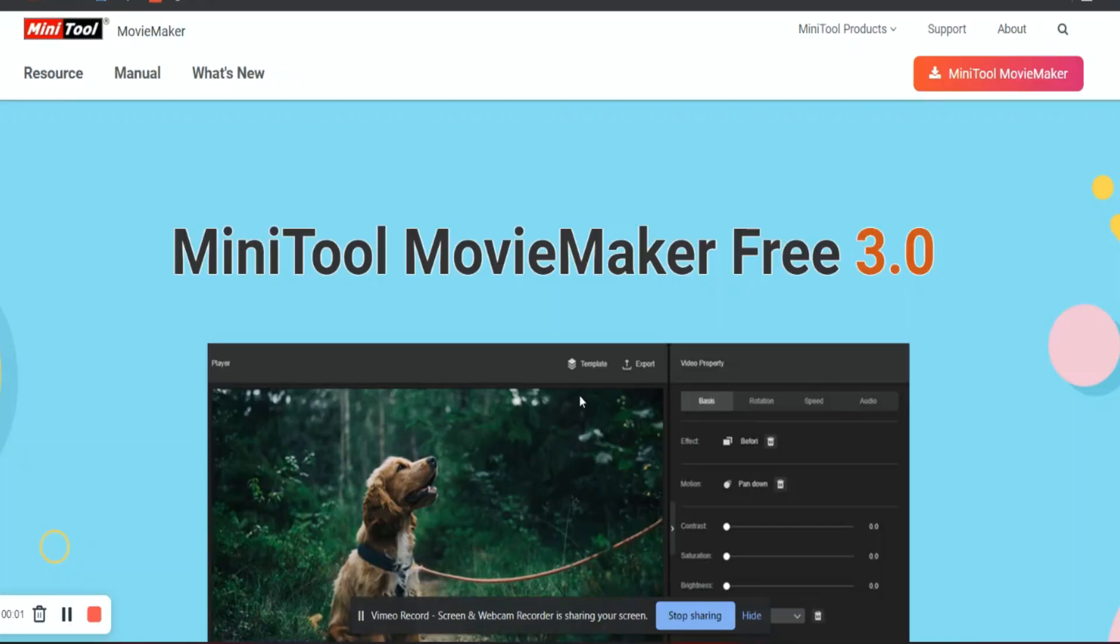From this software you can create amazing videos for your vlogs, for your channel, or if you want to make any TikTok videos. Any kind of video you can make in that editor free of cost. So let's dig in further about this software.